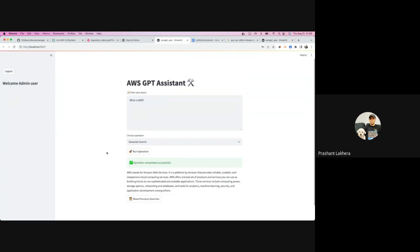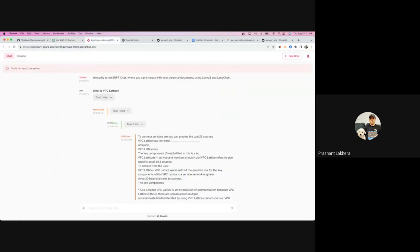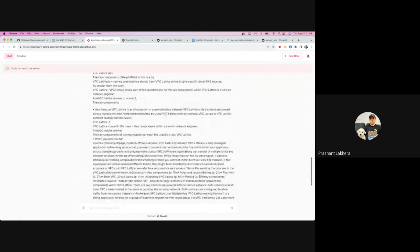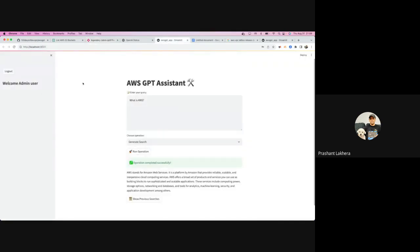The tool is still in the alpha phase with a lot of room for improvement. One thing I'm working on is addressing the September 2021 cutoff date by integrating Facebook LLaMA as the large language model in the back end. I can train this model with my own data — here's a sneak peek showing VPC Lattice information returned, though it's not perfectly formatted yet. The plan is to let you upload a file into AWS GPT, train it using LLaMA, and store all data in a vector database called ChromaDB.